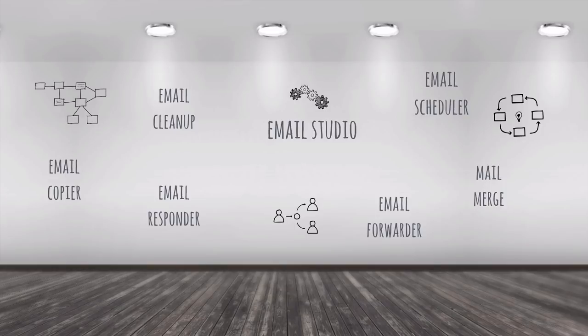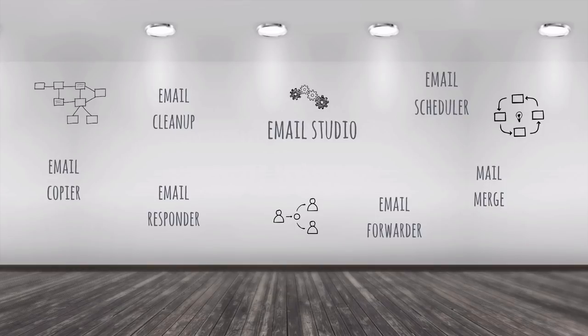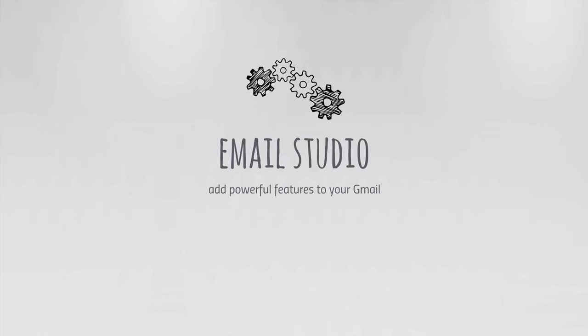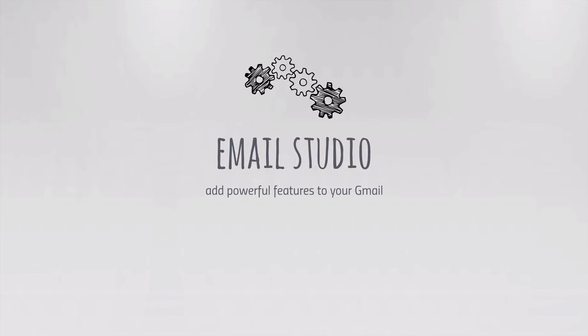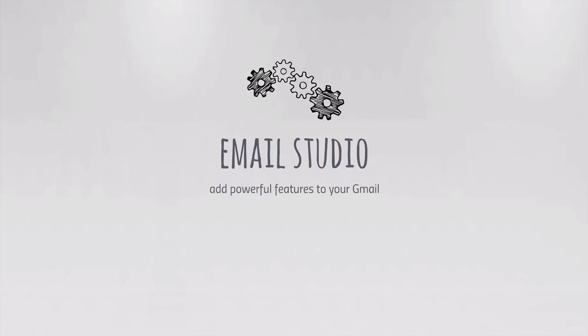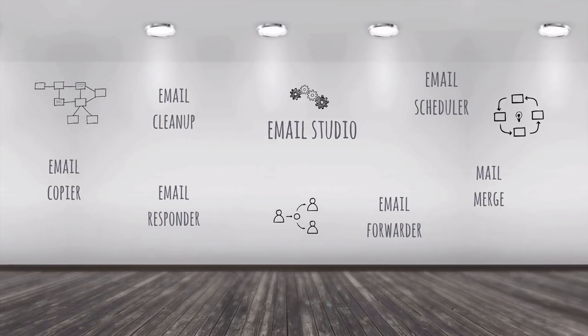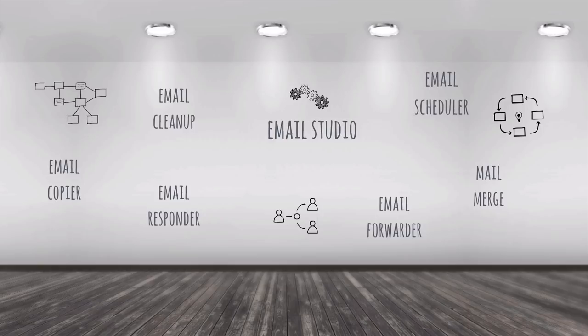This is Email Studio, a new Gmail add-on that adds powerful features to your Gmail mailbox. You can use Email Studio inside the Gmail website or even inside the Gmail app for Android. Here's a quick tour of what's included.